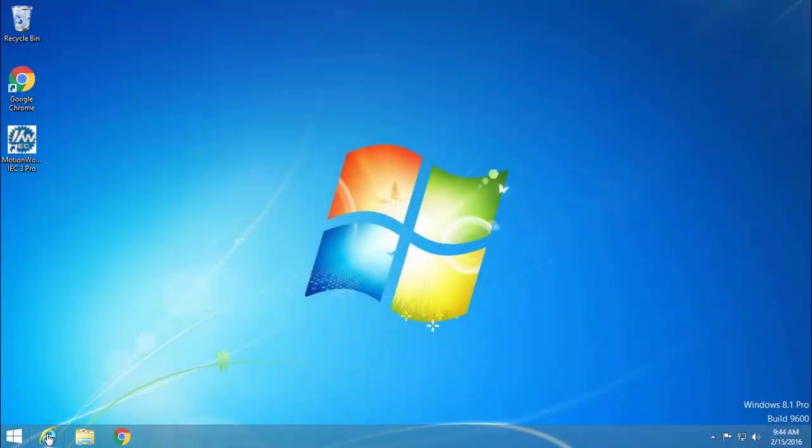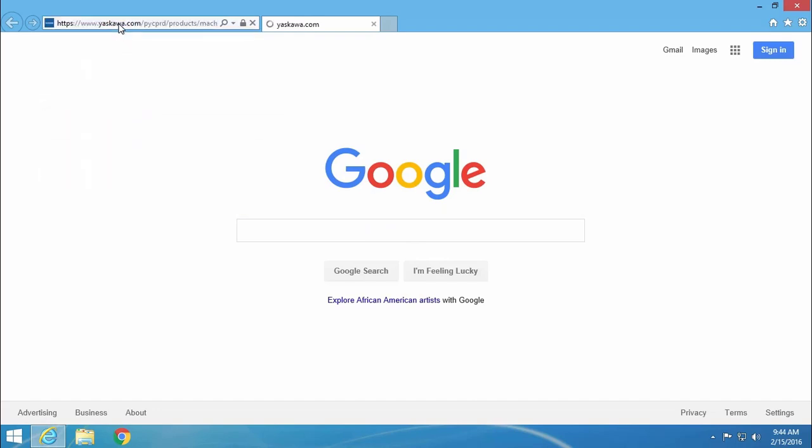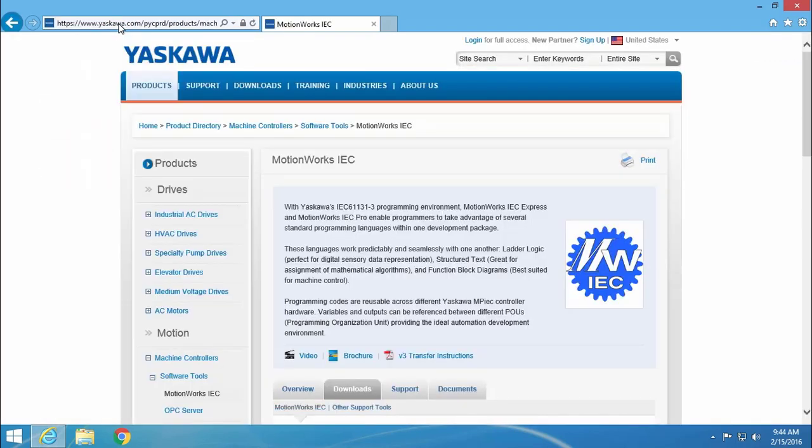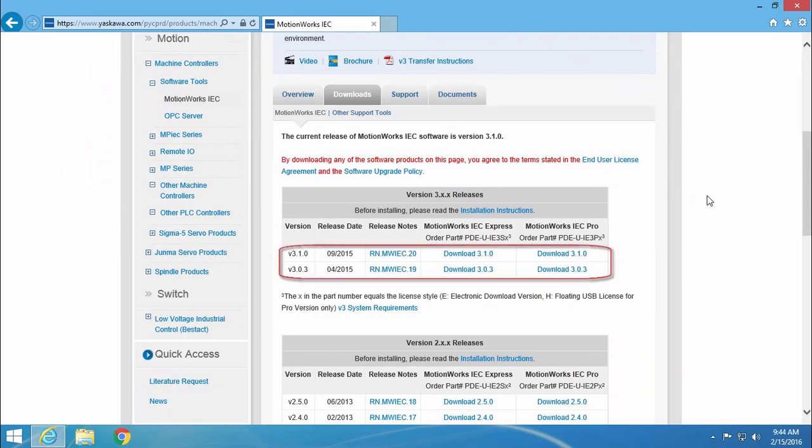Thanks for watching this video. Go to yaskawa.com/IECSW to download the latest version of MotionWorks IC3 and try out these features yourself with the 30-day demo.